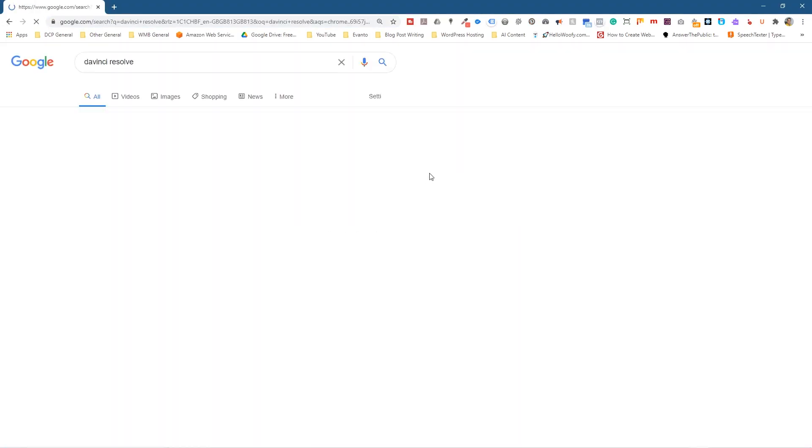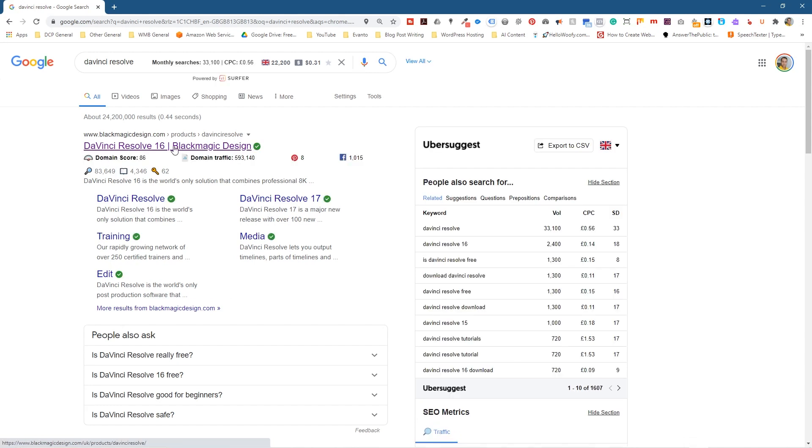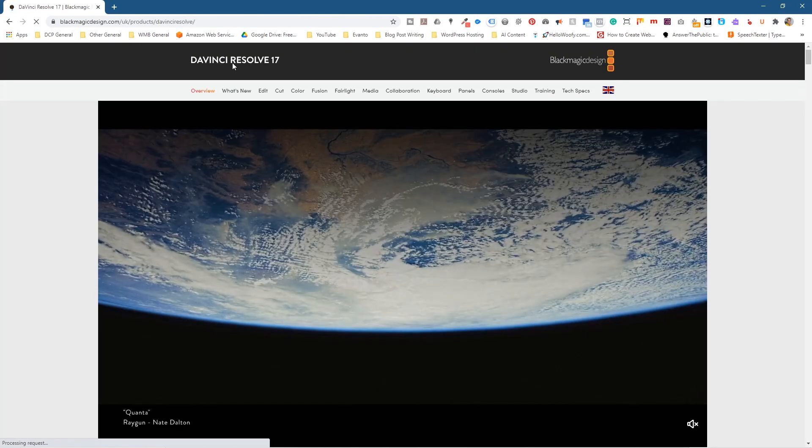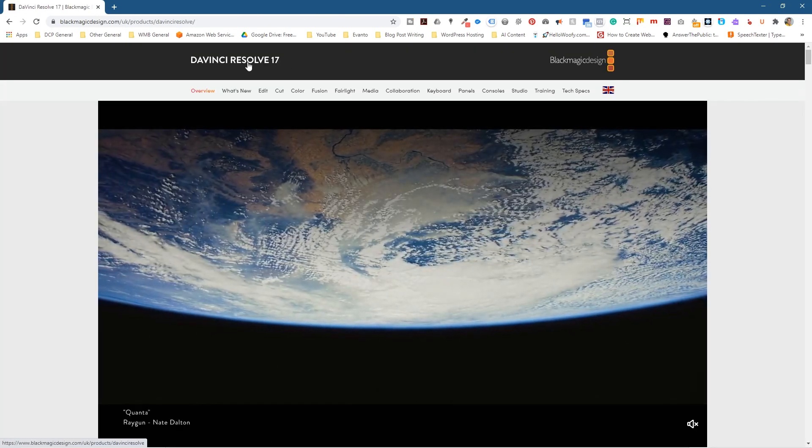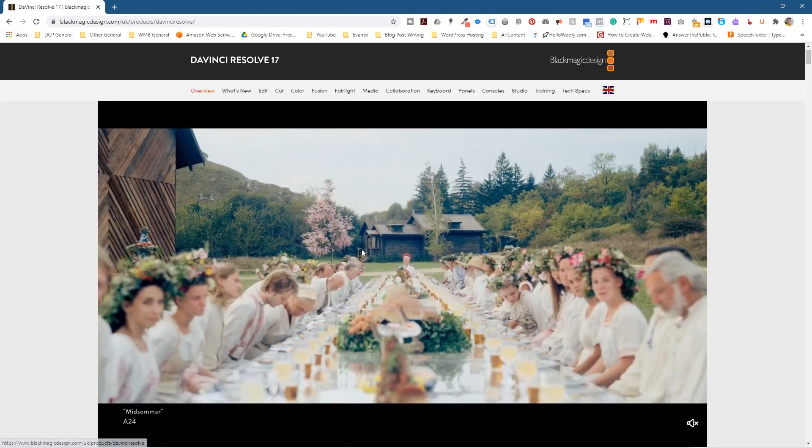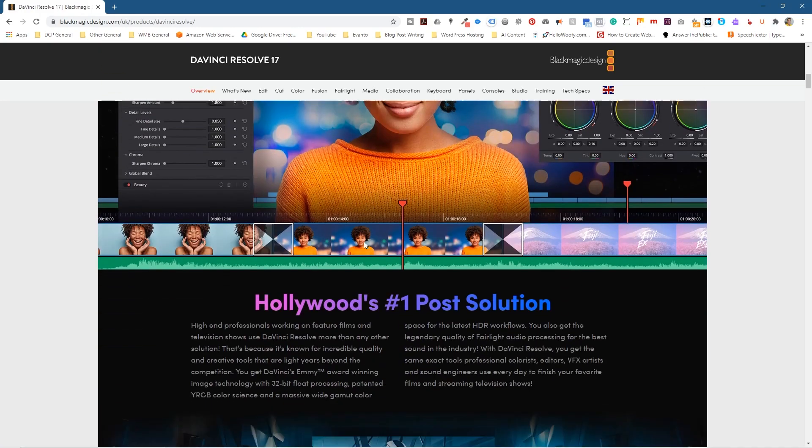Type in DaVinci Resolve and we'll go to the DaVinci Resolve website. It does say DaVinci Resolve 16 here at the moment, but when we click on the actual website and go to it, it will say DaVinci Resolve 17.